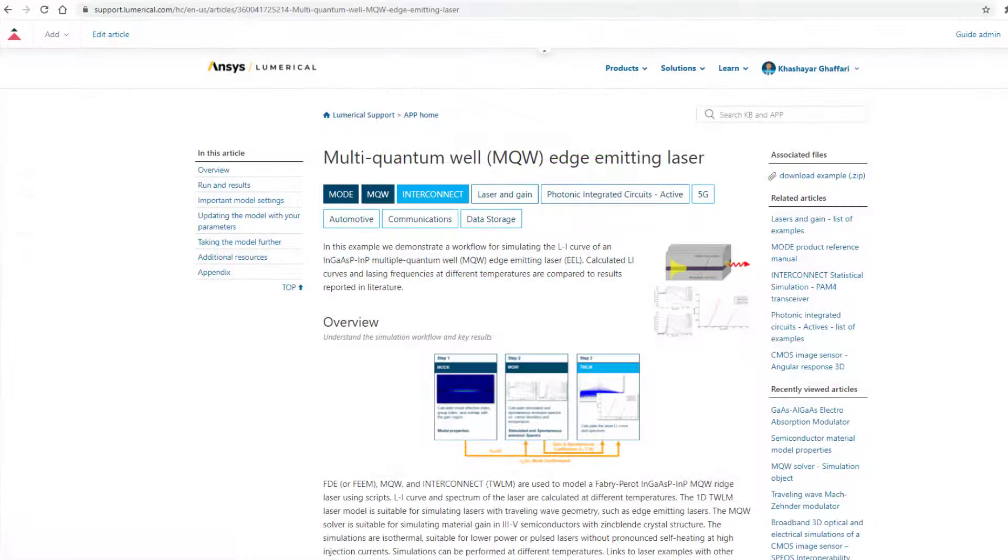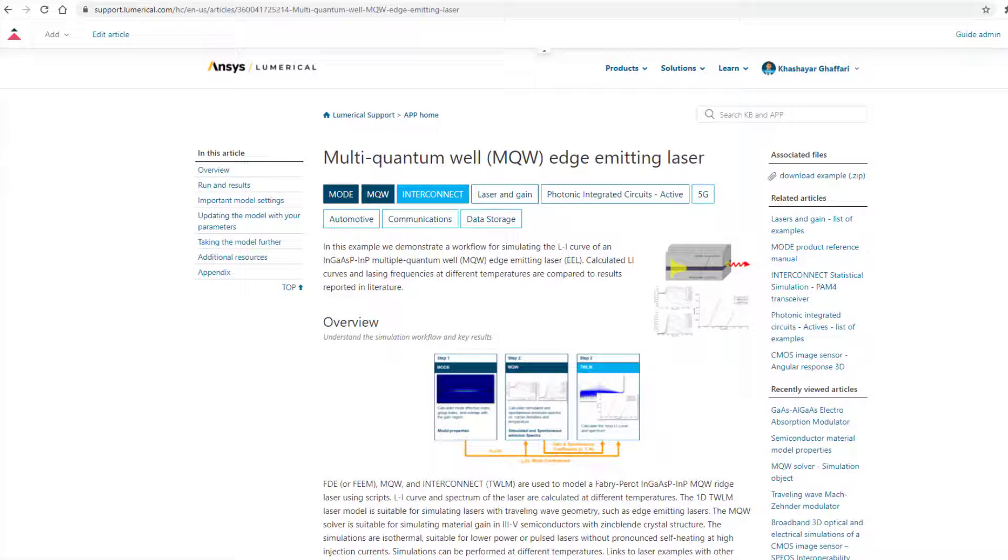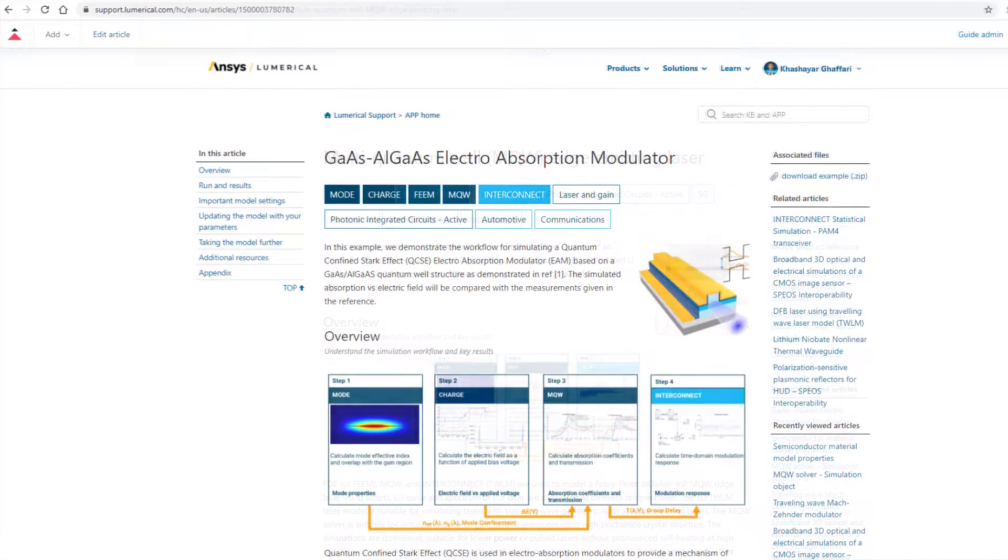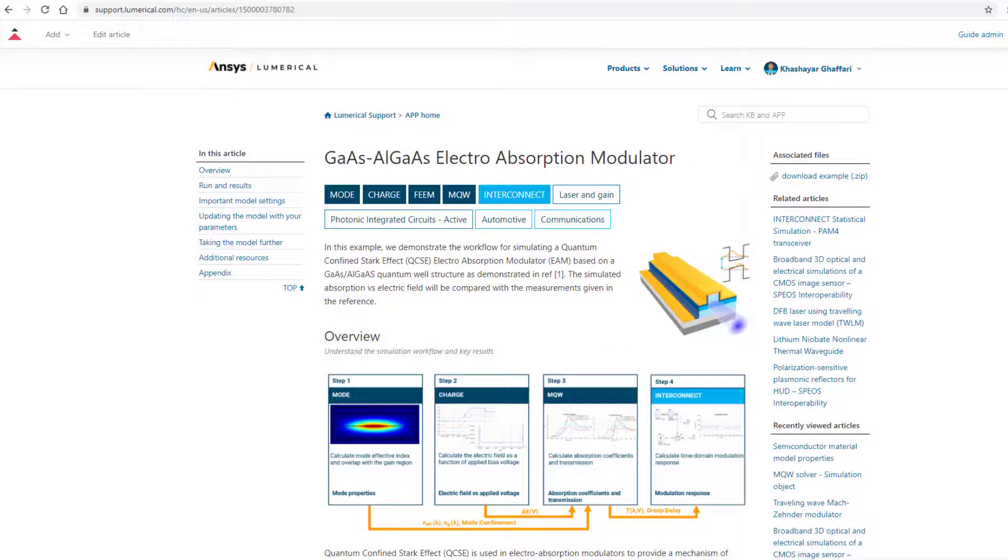Our two application examples, Edge Emitting Laser and Electro Absorption Modulator, are updated to also include the workflow based on this new graphical user interface.